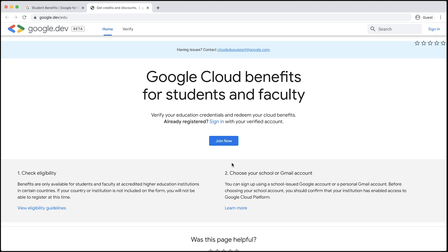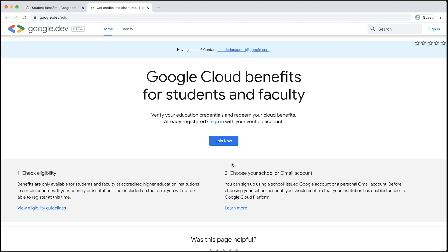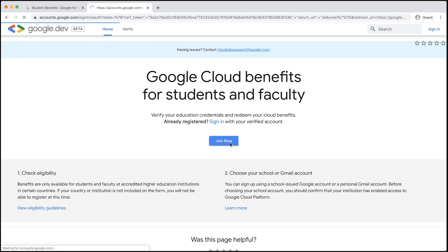Benefits are only available for students and faculty at accredited higher education institutions in certain countries. You can learn more by clicking View Eligibility Guidelines. You can sign up with a school-issued Google account or a personal Gmail account. Before choosing a school account, make sure that your institution has enabled access to Google Cloud Platform. You can click the Learn More button to learn more. Once you've decided which Google account to use, click Join Now and log in with that Google account.